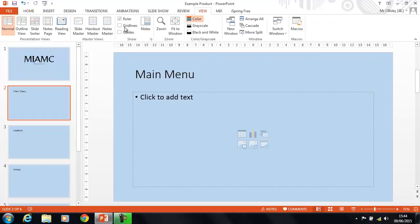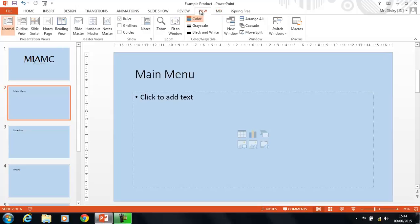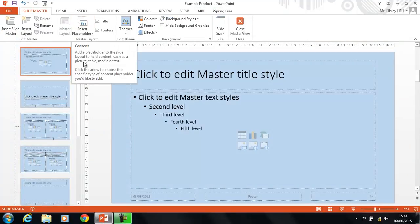So, we're going to use the master slide again to create a menu that's going to be in exactly the same place on each slide. So, we're going to view and we're going to go to slide master.